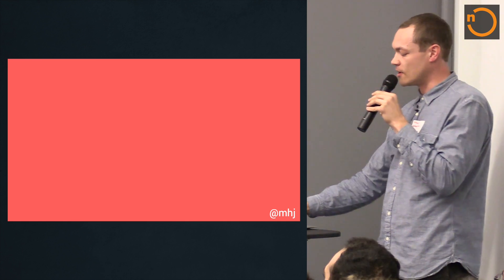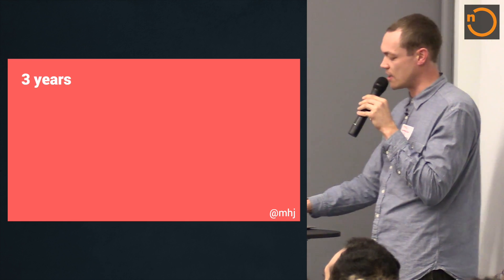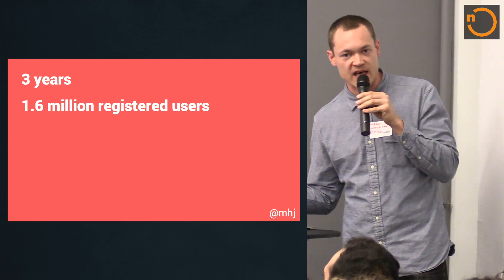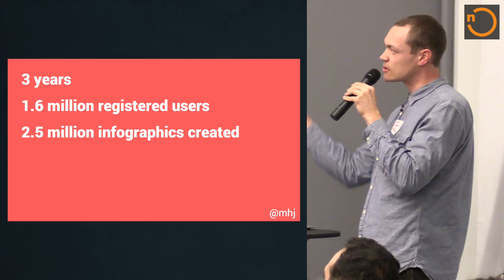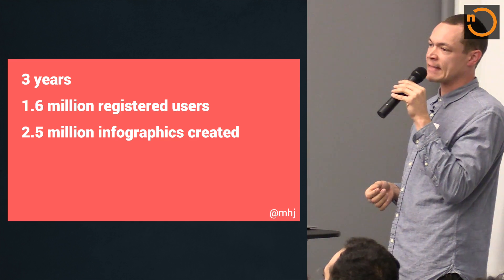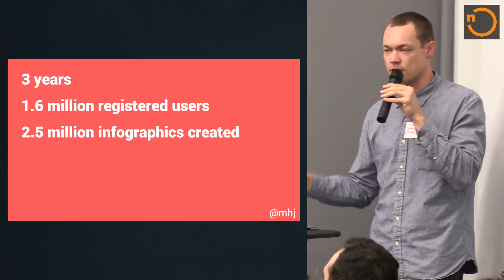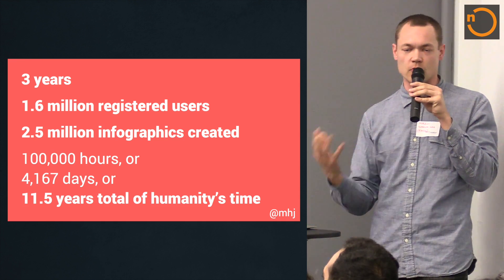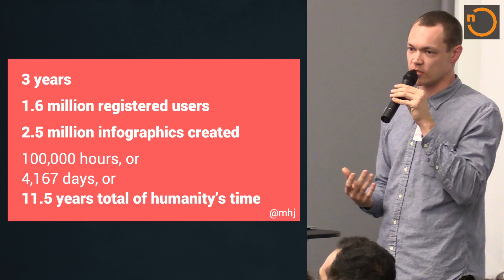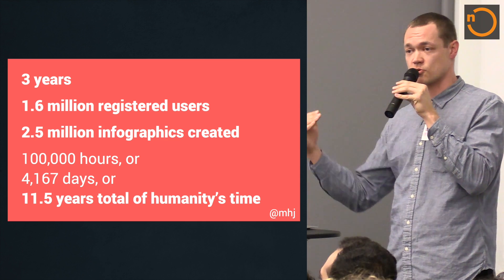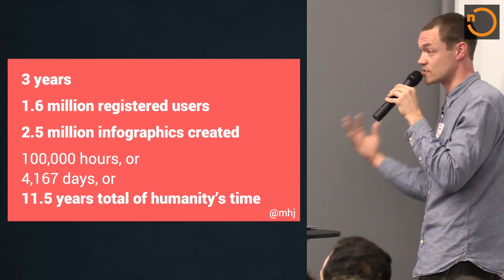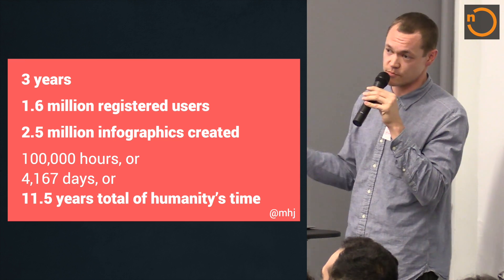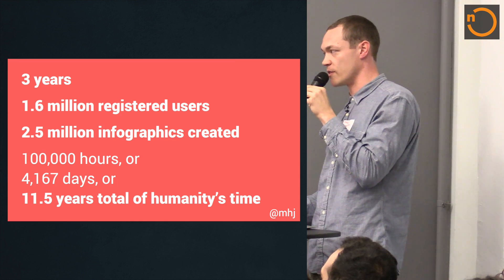So a little bit about Infogram. The company has been in existence for three years, during which time about a million and a half people have registered for an account and created about, it's close to three million infographics now. And so if you assume four minutes on average are spent with the product, that gives you quite a lot of humanities time already spent on the product just creating infographics. And that's just the short end of the lever. The consumption end of those is of course much bigger because they're seen by tens of millions of people per month.